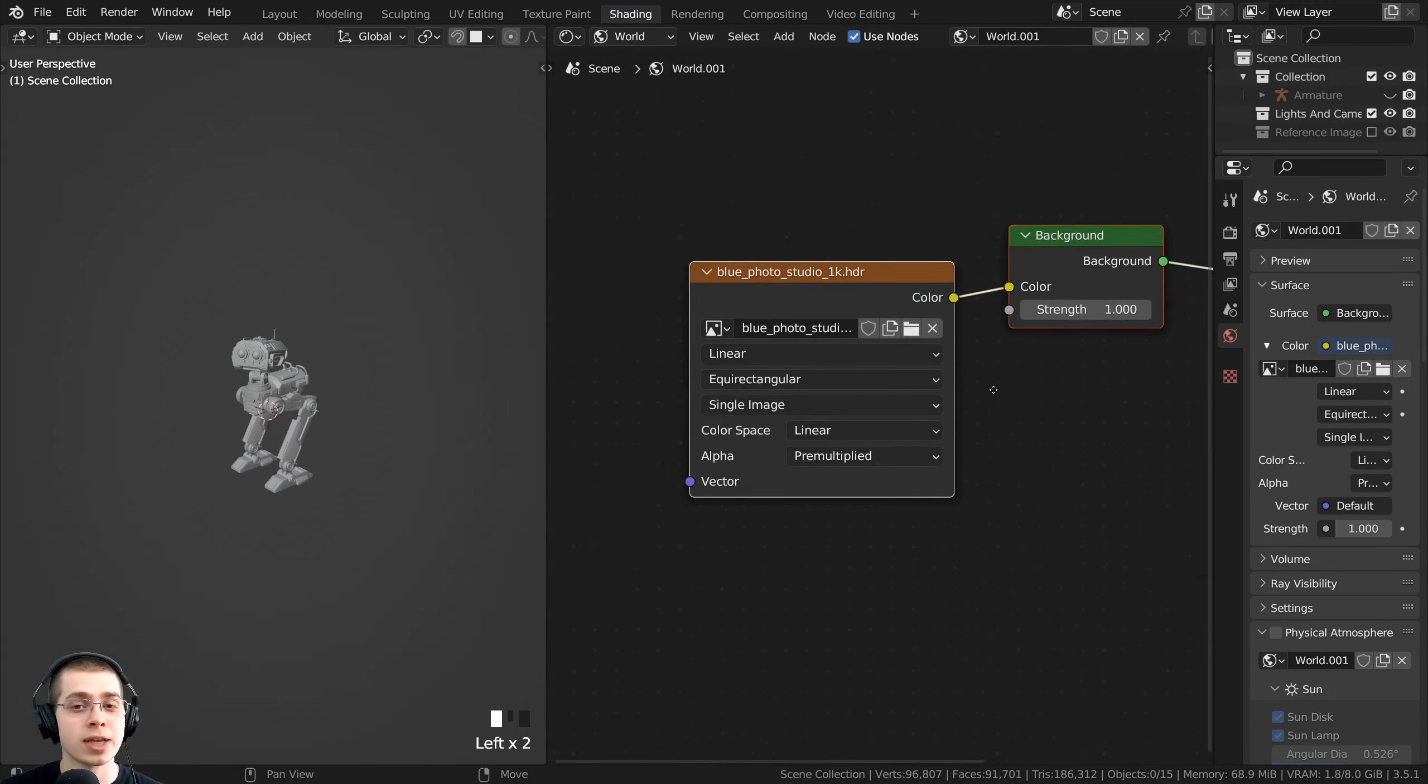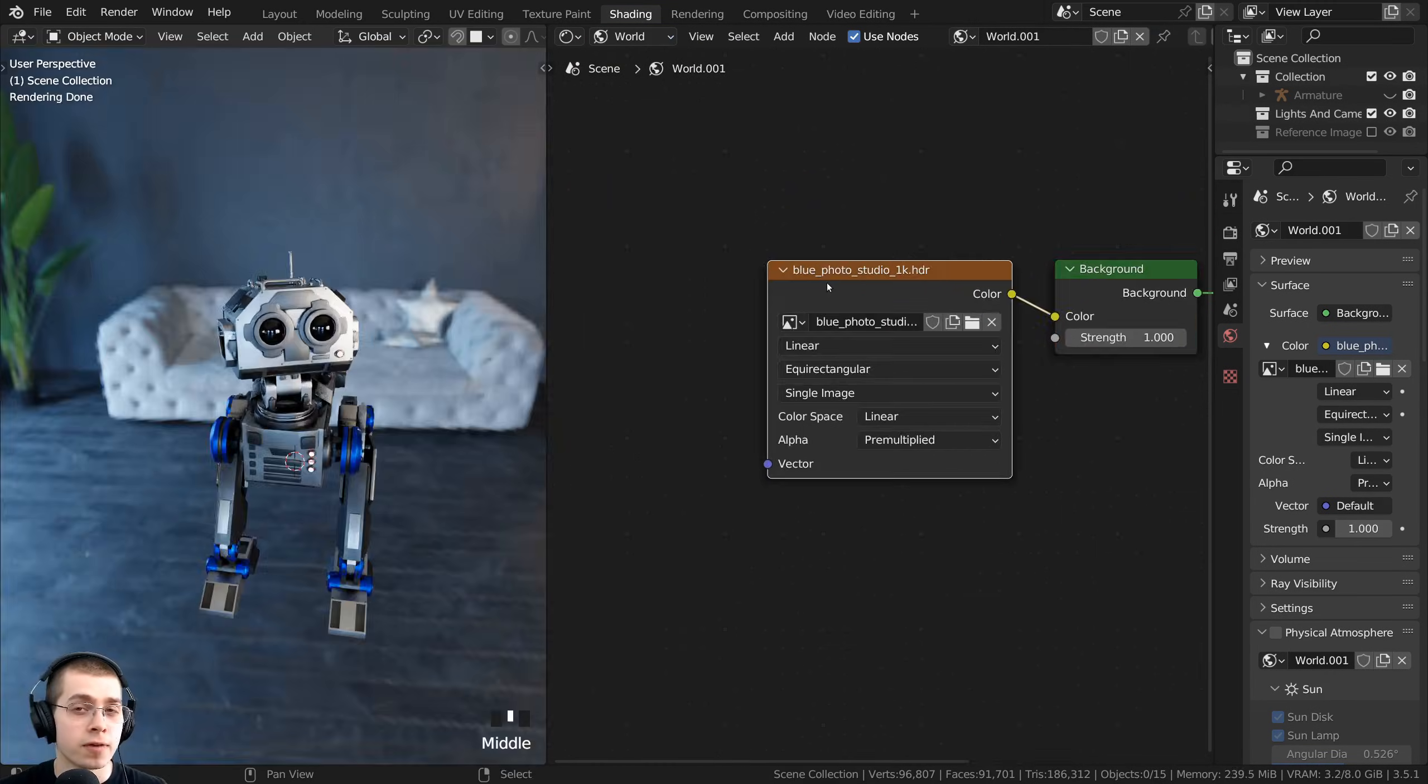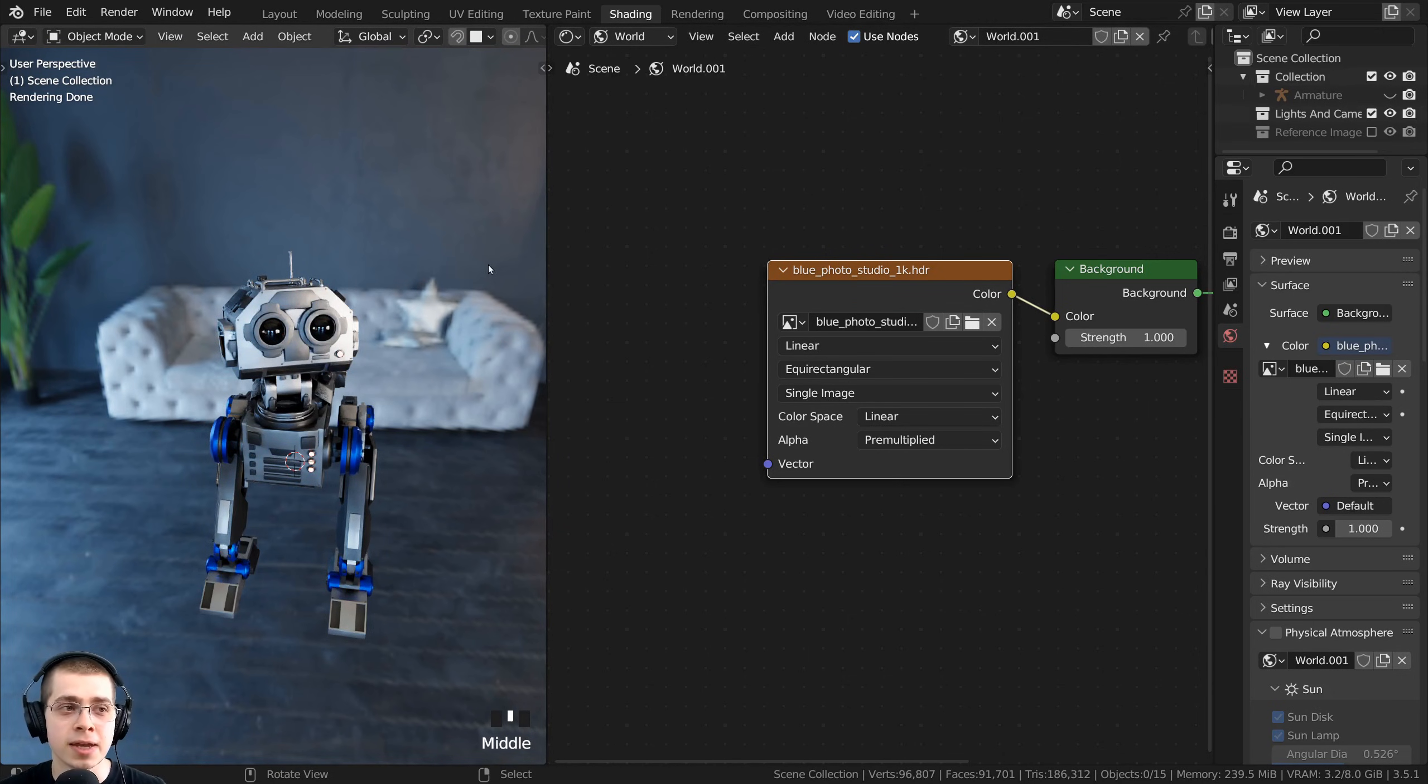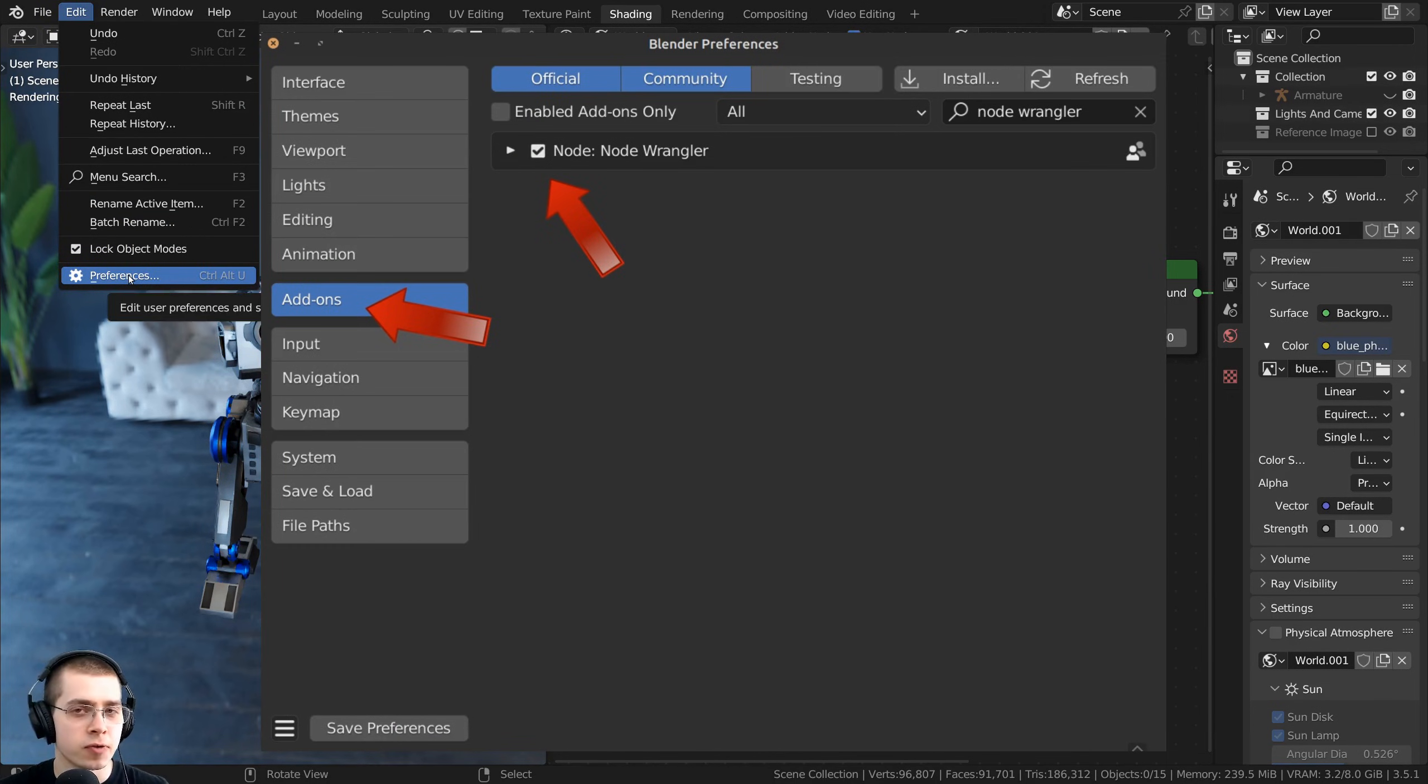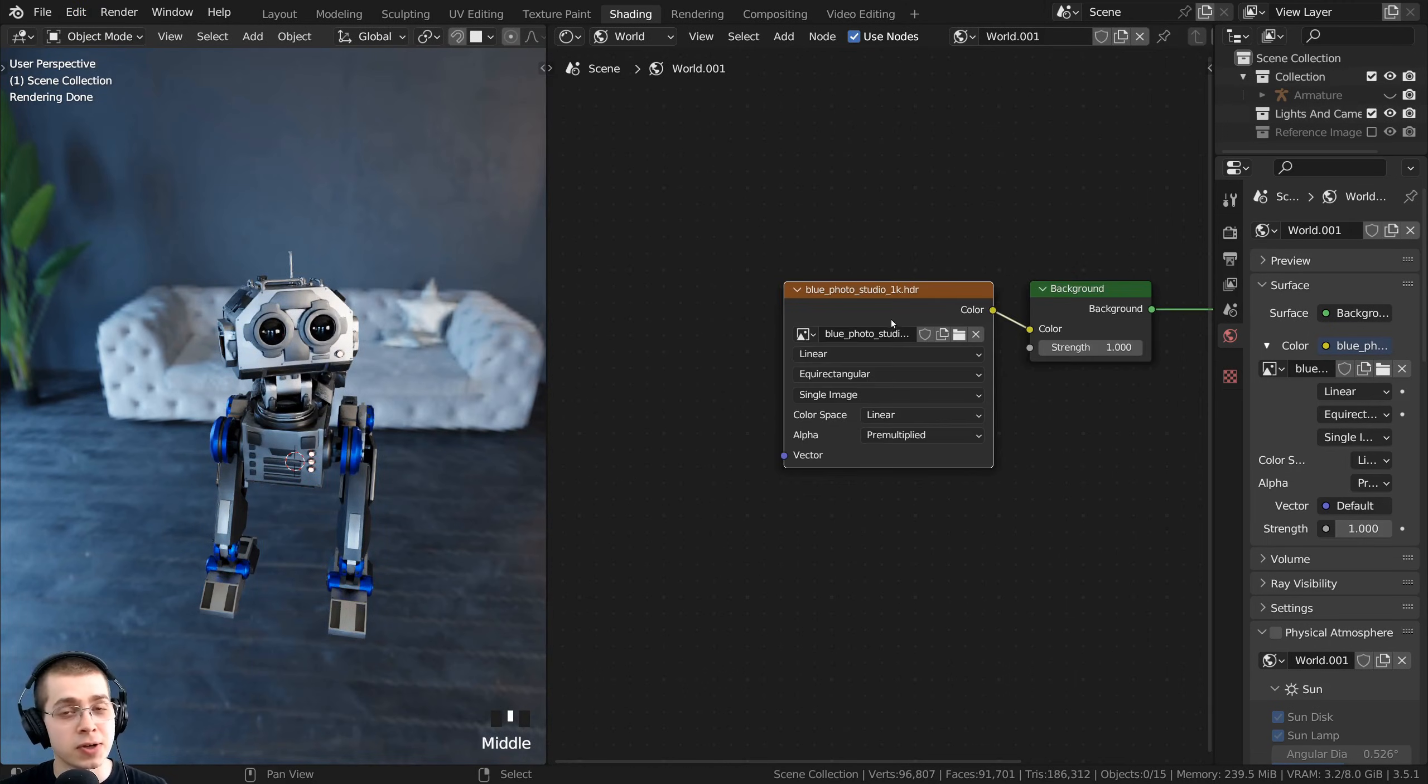This way we can edit the world nodes. If you want to change the rotation of the HDRI to change the rotation of the lighting, then you can enable the node wrangler by clicking here on Edit and going to the Preferences. Over there on the Add-ons tab, just search for node wrangler and checkmark the node wrangler add-on.